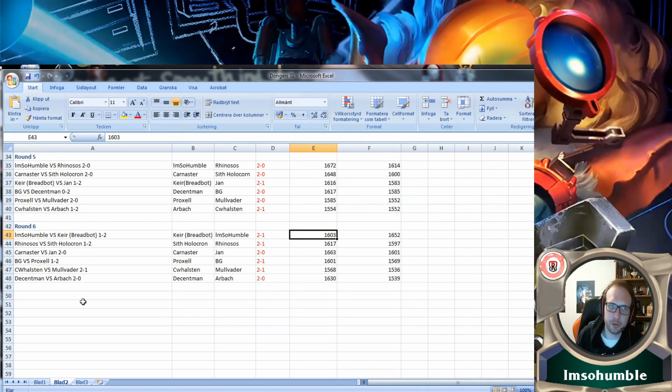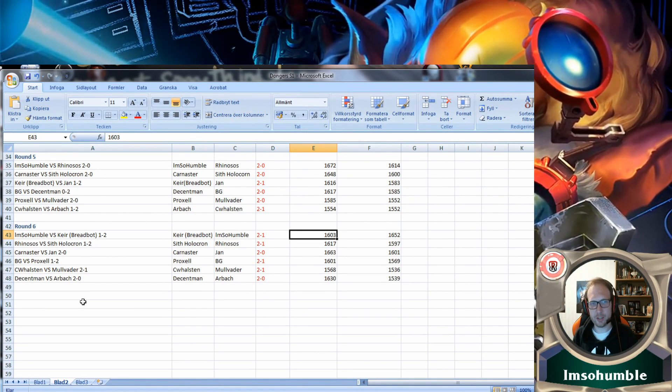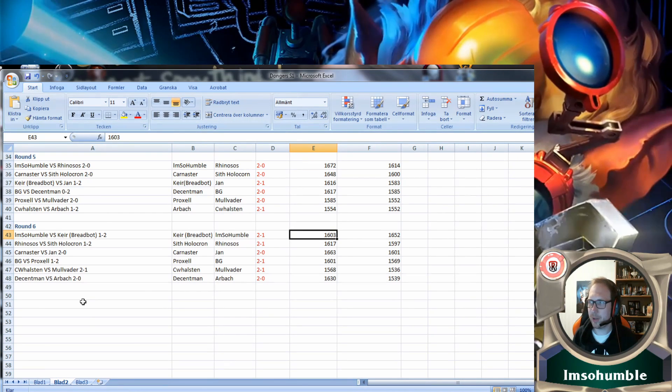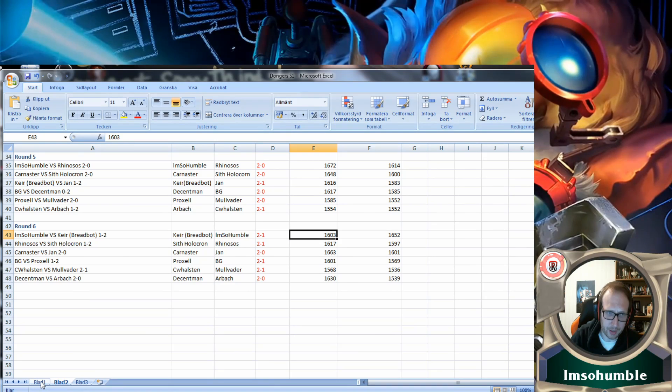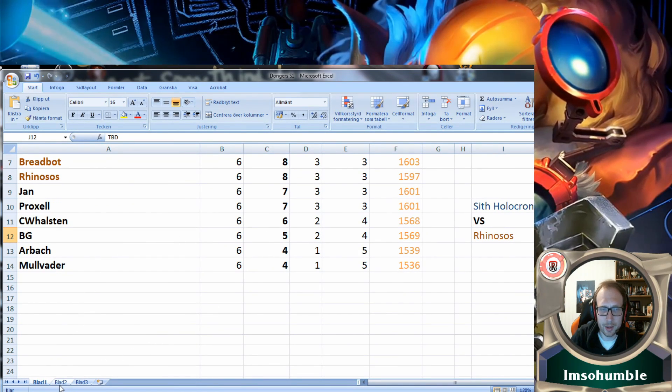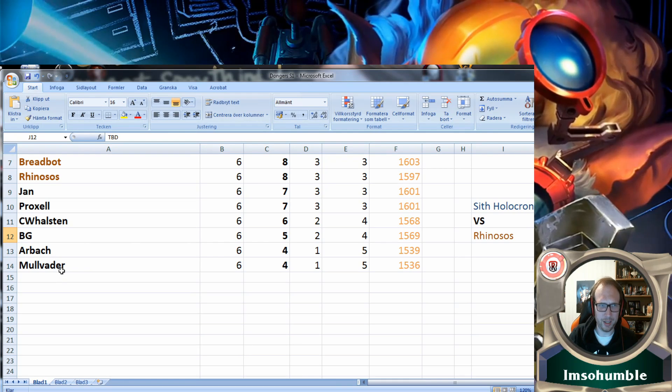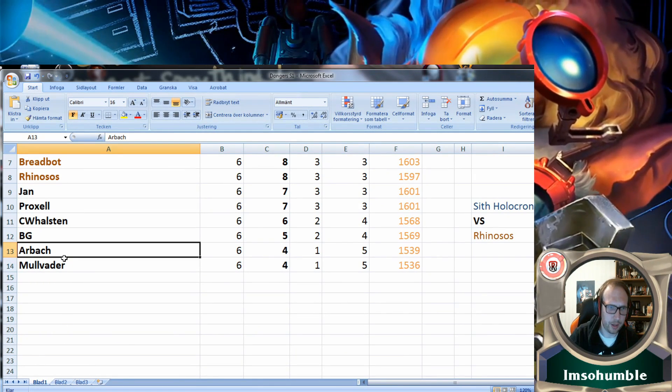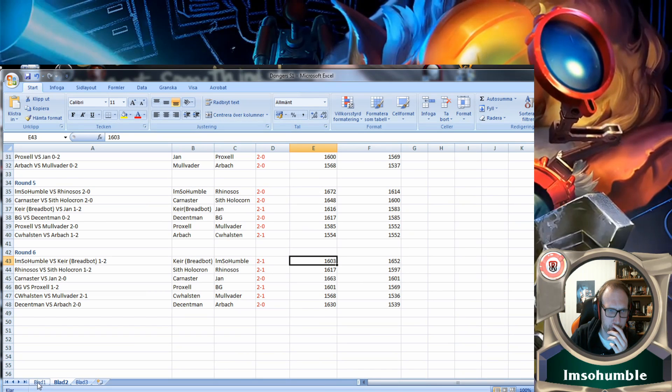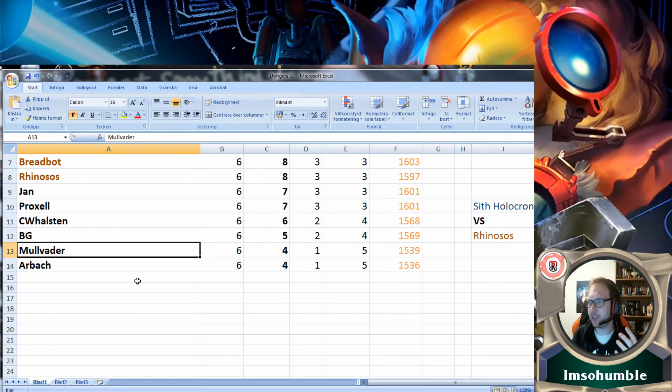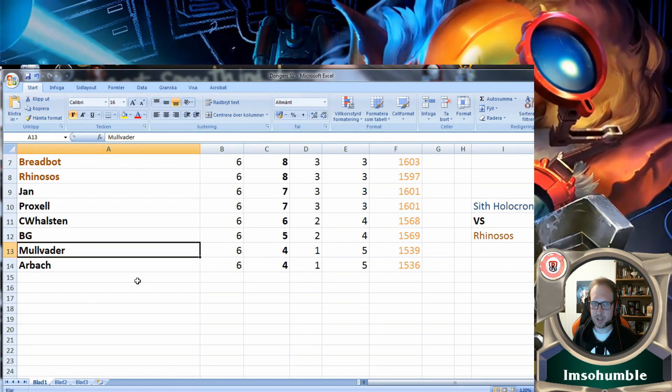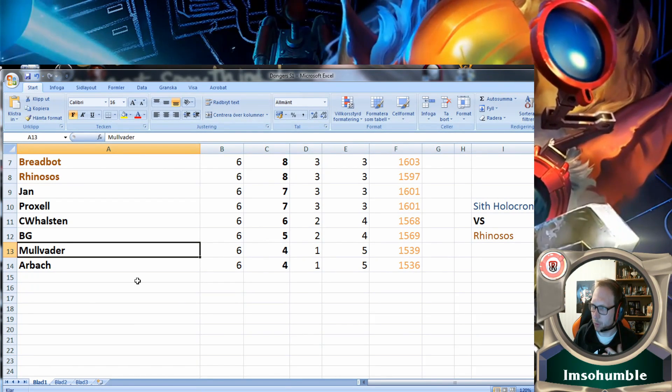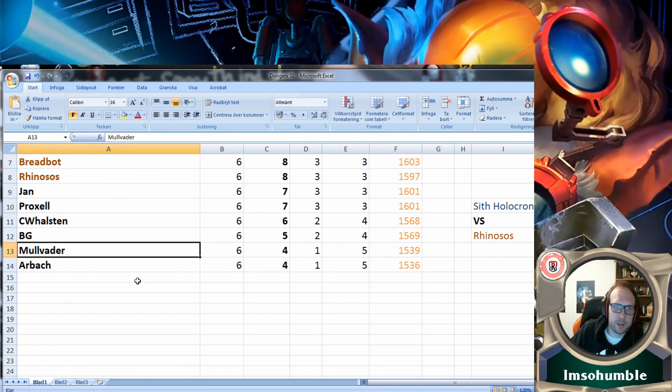BG had the opposite submarine: started strong with two wins, then four losses. That really sucks for him. Mulvander and Erbach both in the bottom here. The order of them is wrong I think, because Mulvander was the one who beat Erbach. They faced off versus each other and Mulvander won.